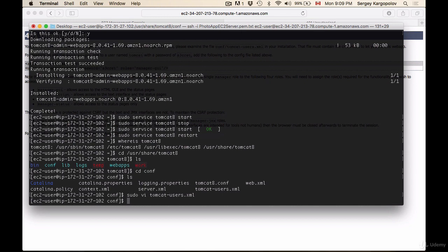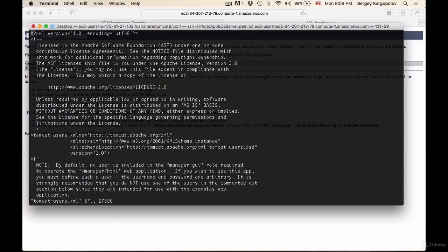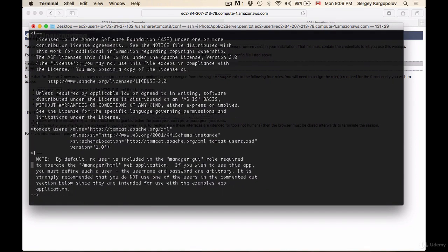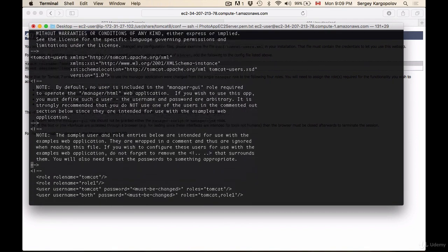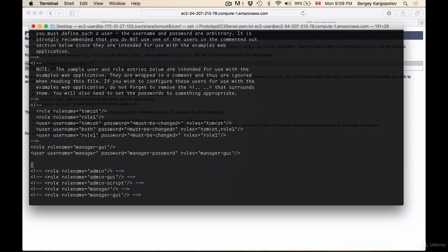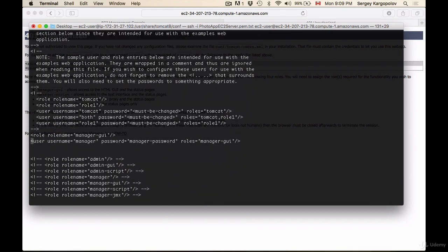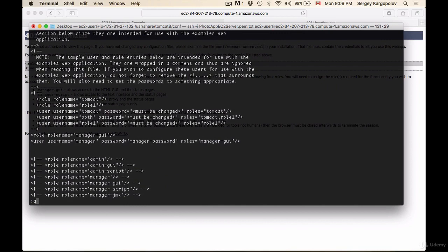If I sudo vi to open it in the editor again and scroll down to see if my changes have been applied. Yes, the role and username have been saved. I'll hit escape again, then :q! and enter to exit.